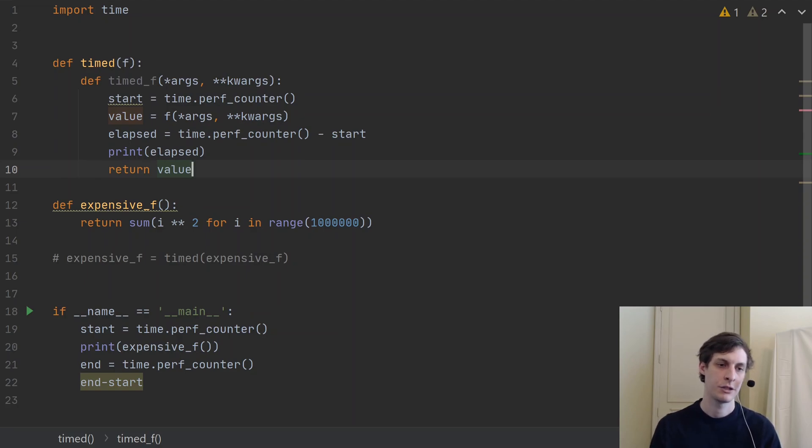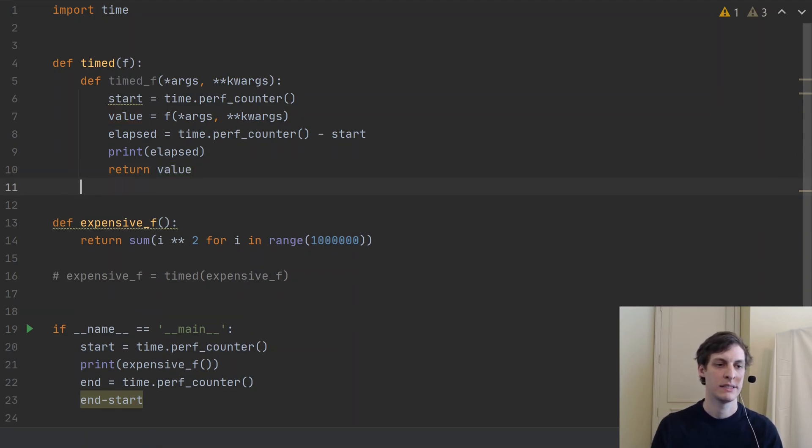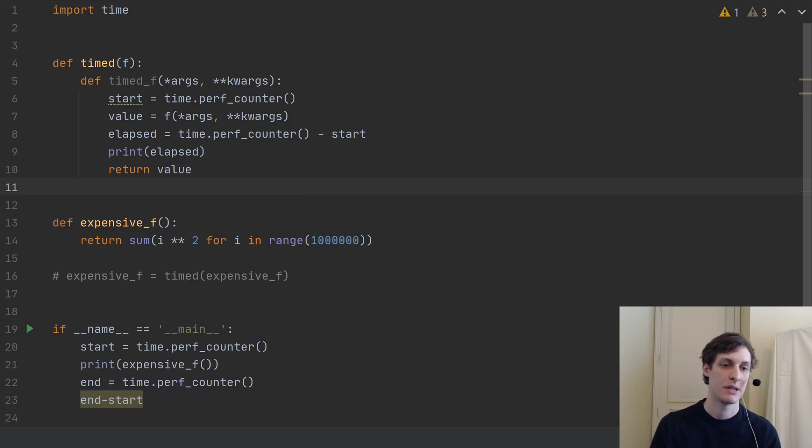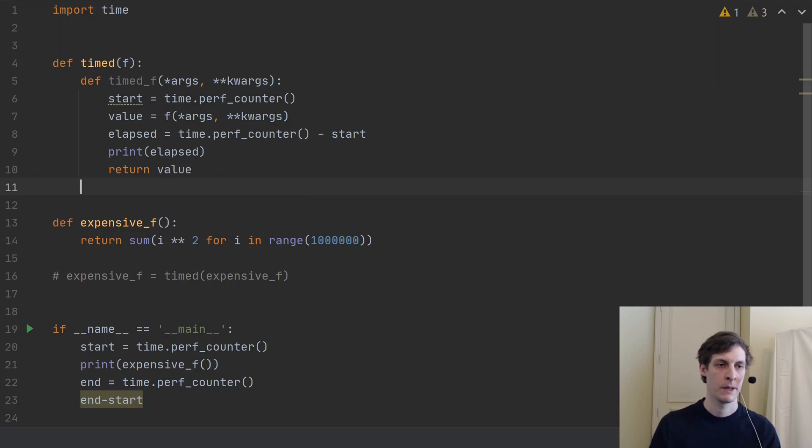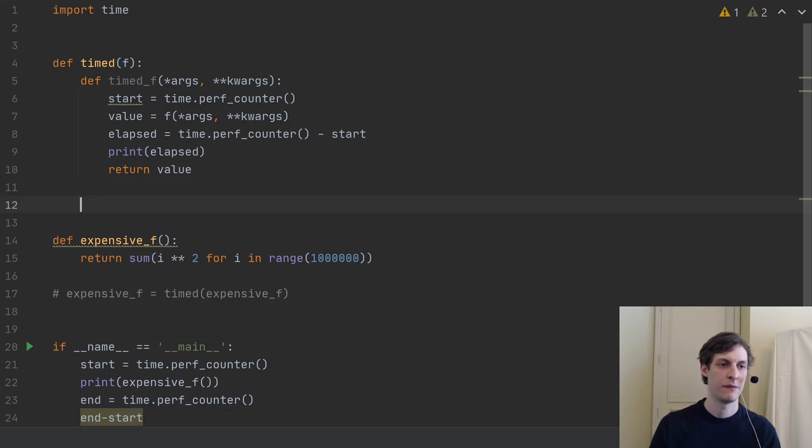And then return whatever value f was going to return. So if you were to call this function timed_f, it would act just like f except it would print out the amount of time that it took to do the call to f.